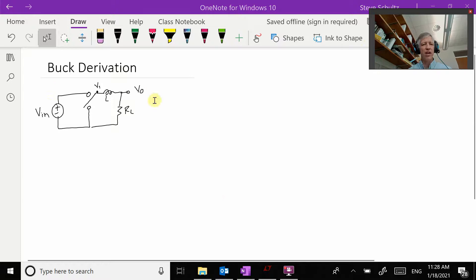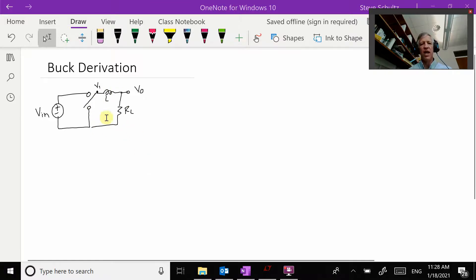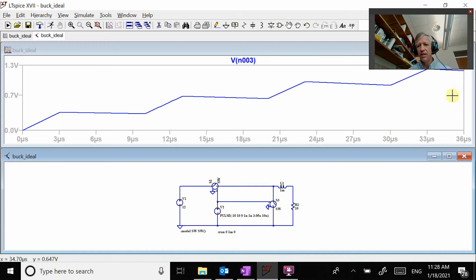Here is our basic buck converter. We have our input source and our output source. Here is our load resistance and we have a single pole double throw switch. Either this switch is connected up or the switch is connected down, and then we have the inductor that's going to be our filter. We basically just have an RL circuit similar to what we had when we analyzed RL circuits back in 240.